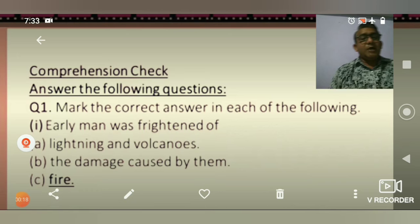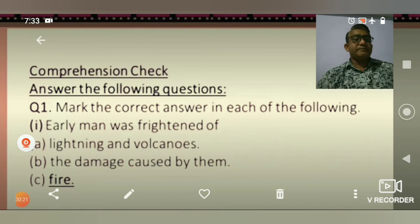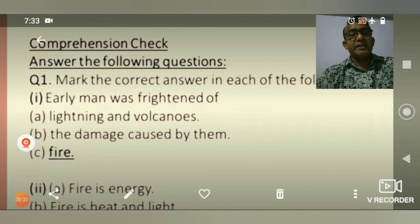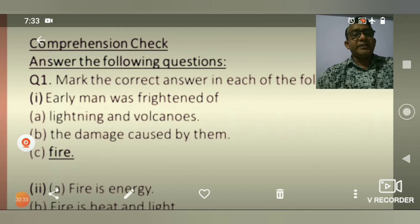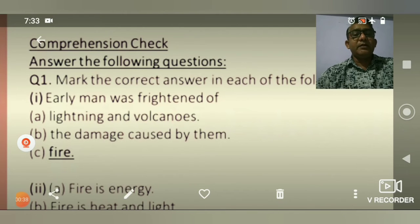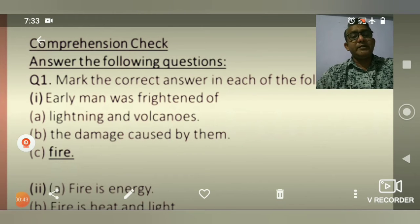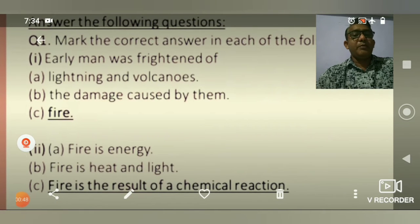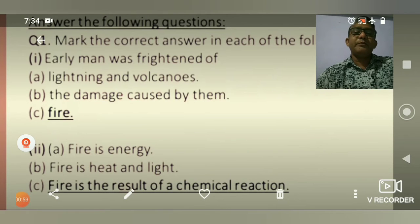Mark the correct answer in each of the following questions. Question 1: Early man was frightened of. Option A: Lightning and Volcanoes. Option B: The dangerous animals around them. Option C: Fire. The right answer is C — Fire. Early man was frightened of fire.